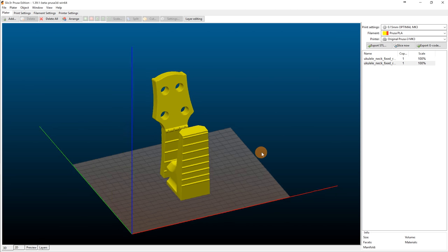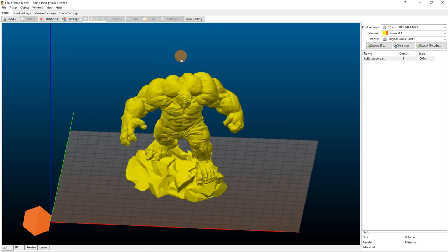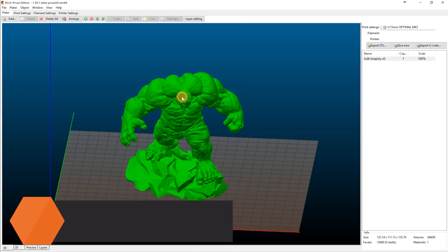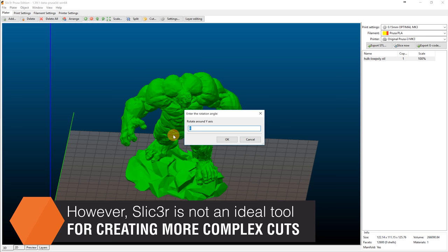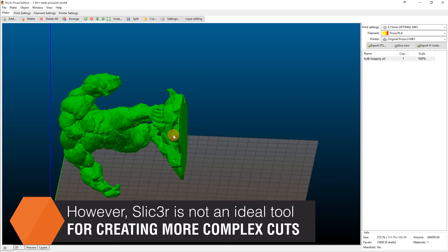However, creating complex cuts in slicer can be challenging as it's only possible to define the z-height of the plane cut. This may result in unwanted pieces of the model being cut off.